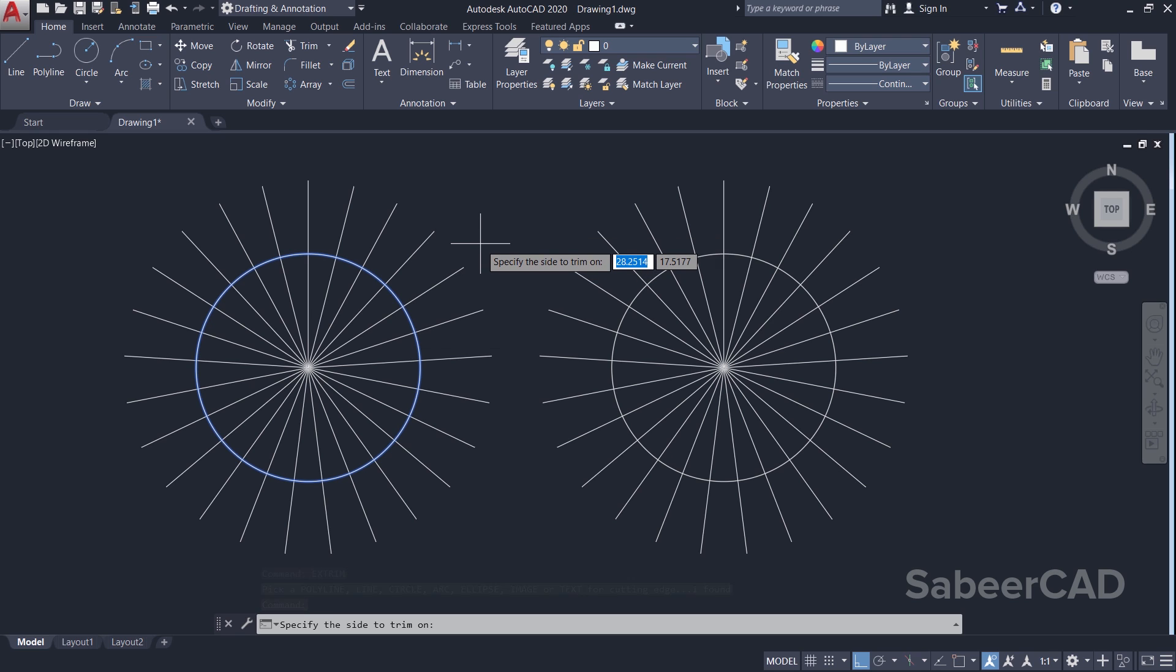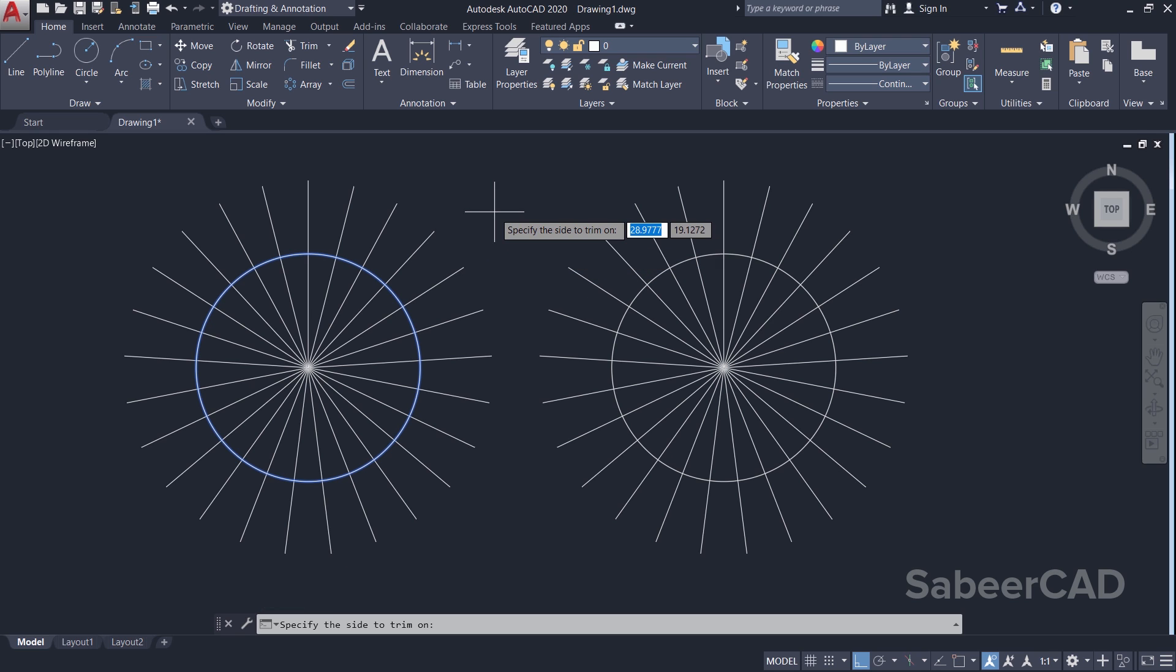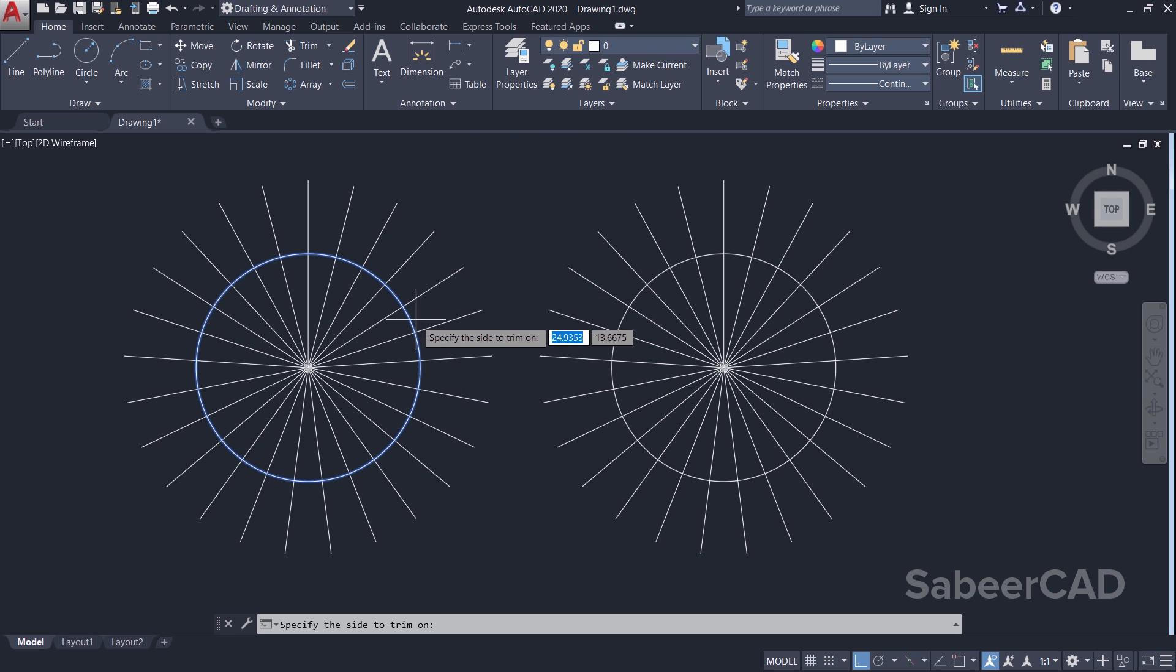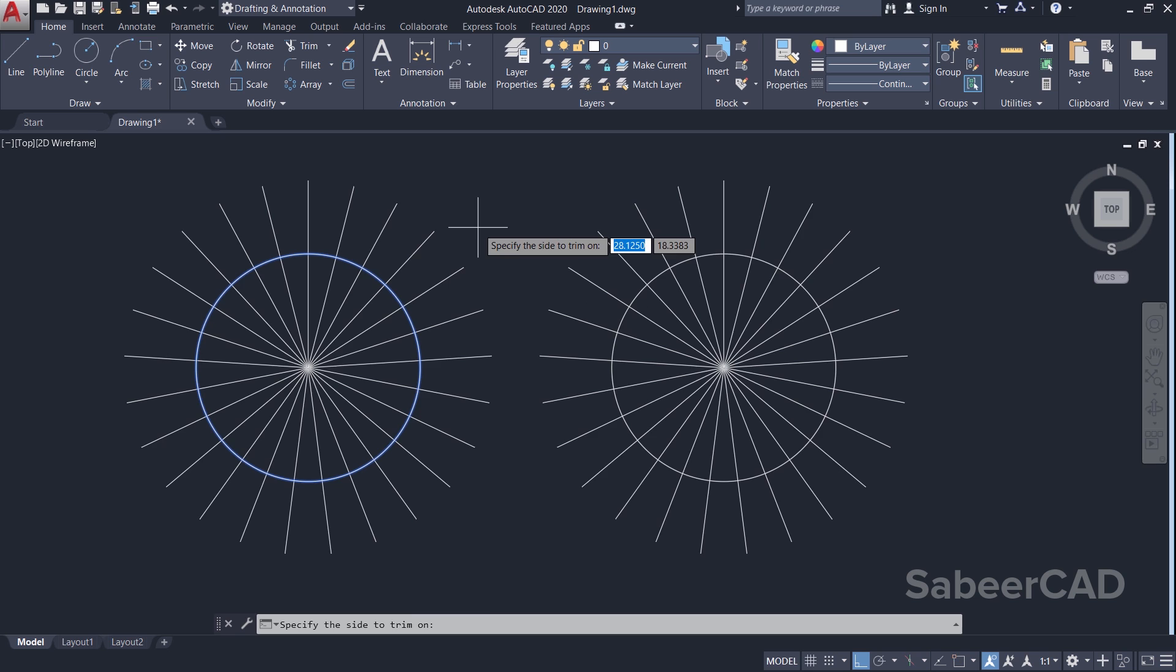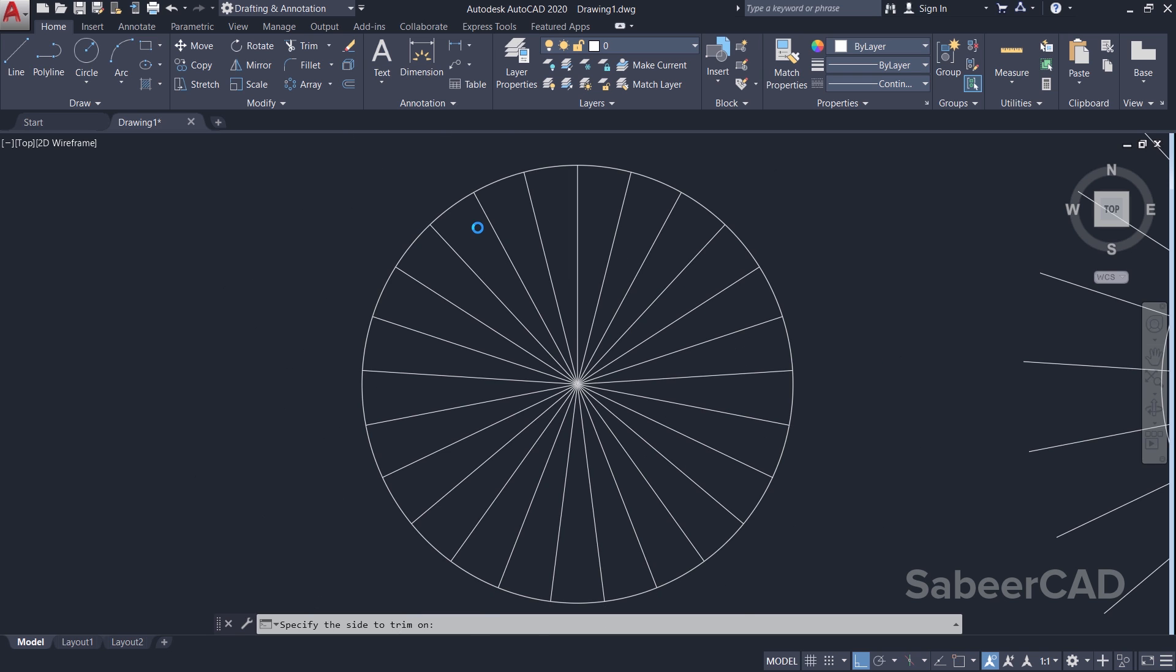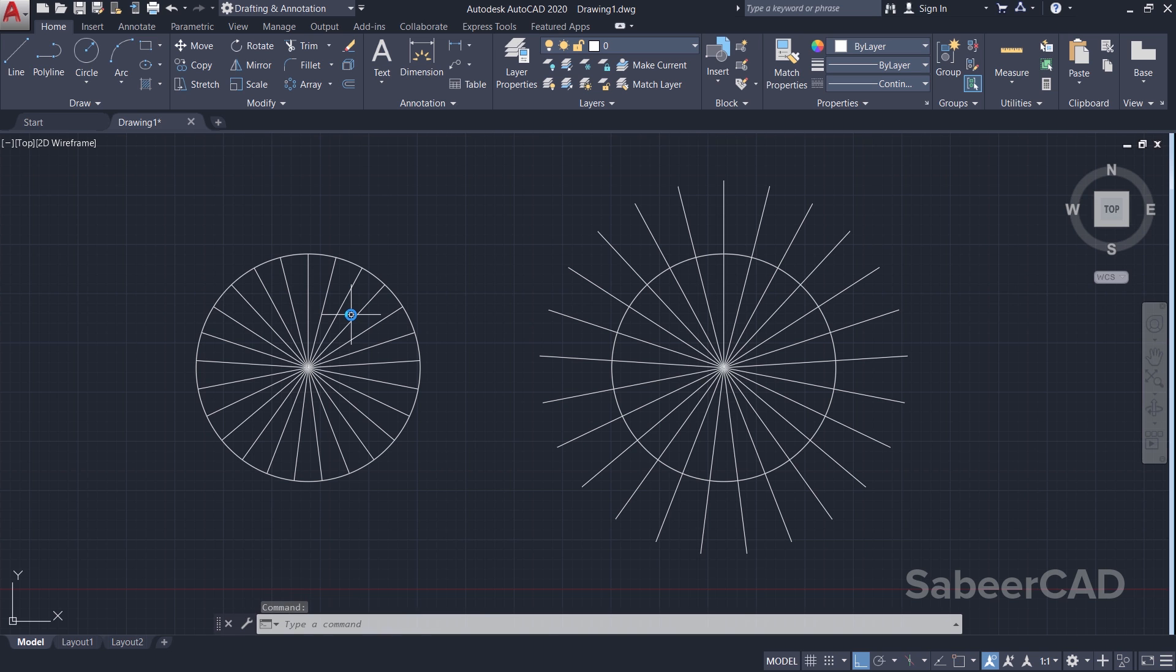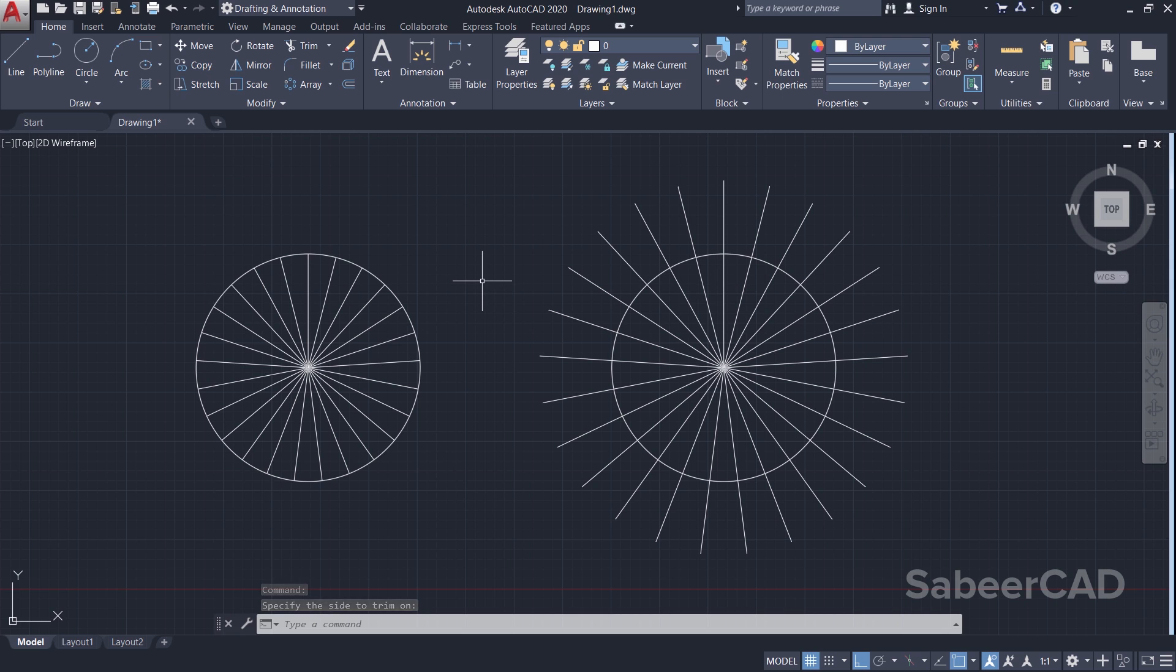Now you are asked to specify the side to trim on. Suppose if you want to remove all these lines which are extended beyond the circle, you can just make a click over here. Now you can see that all these lines got trimmed off in one go.